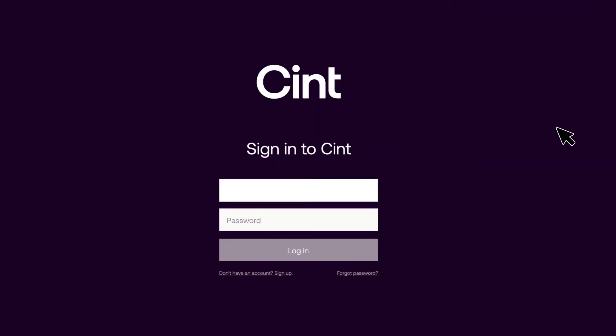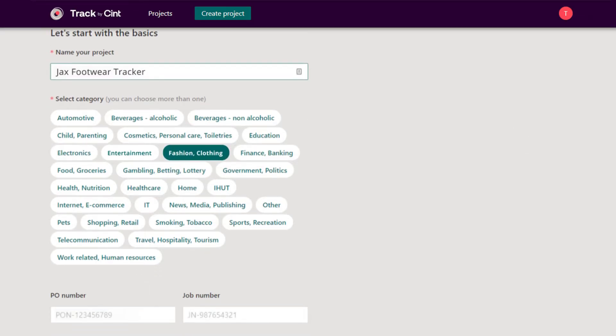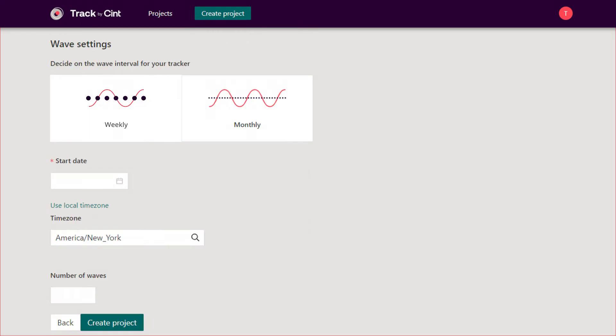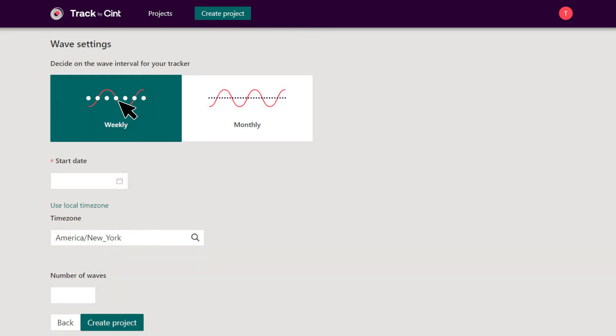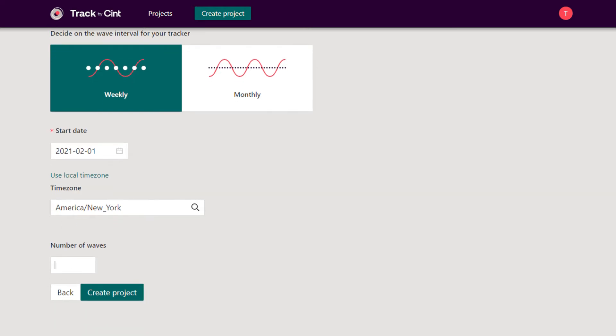Running brand tracker studies with Track is simple. First you create a project. Then you enter details of your wave requirements, the intervals between the waves, the start date and the number of waves you want to run.